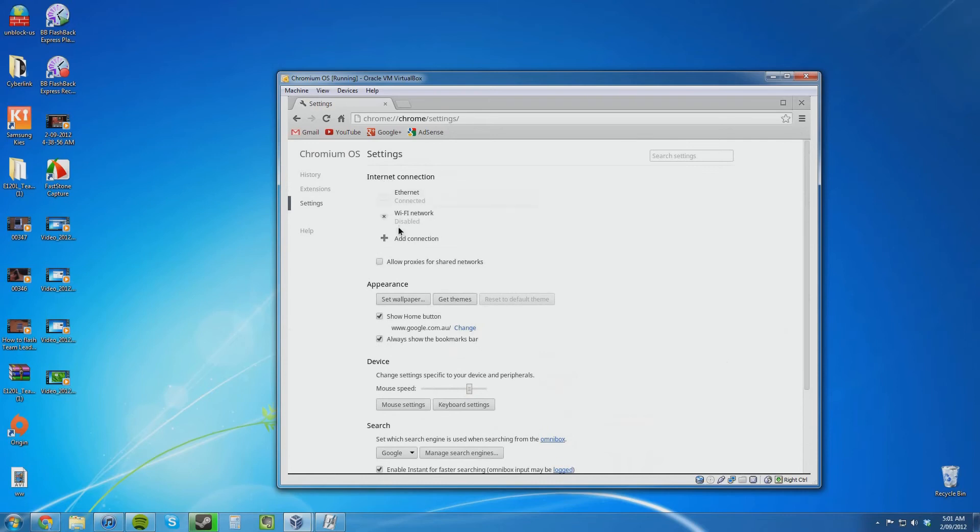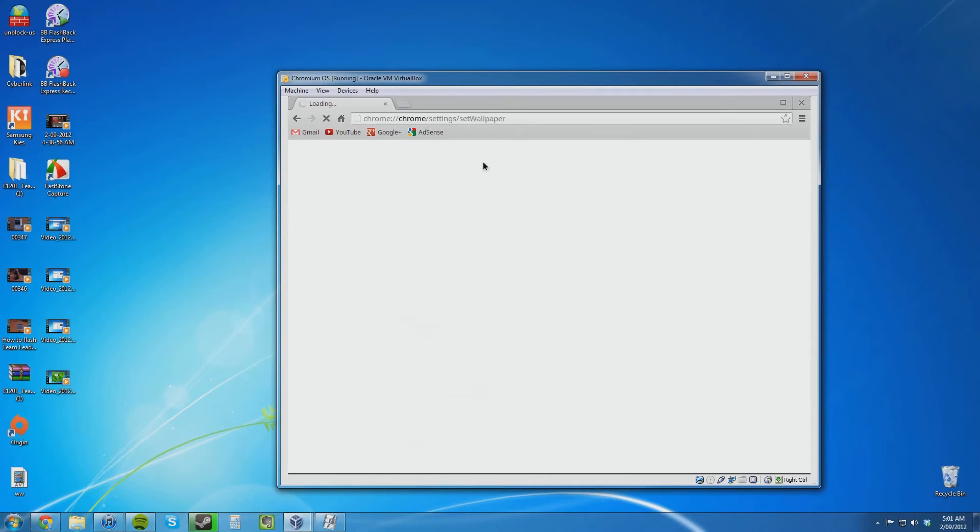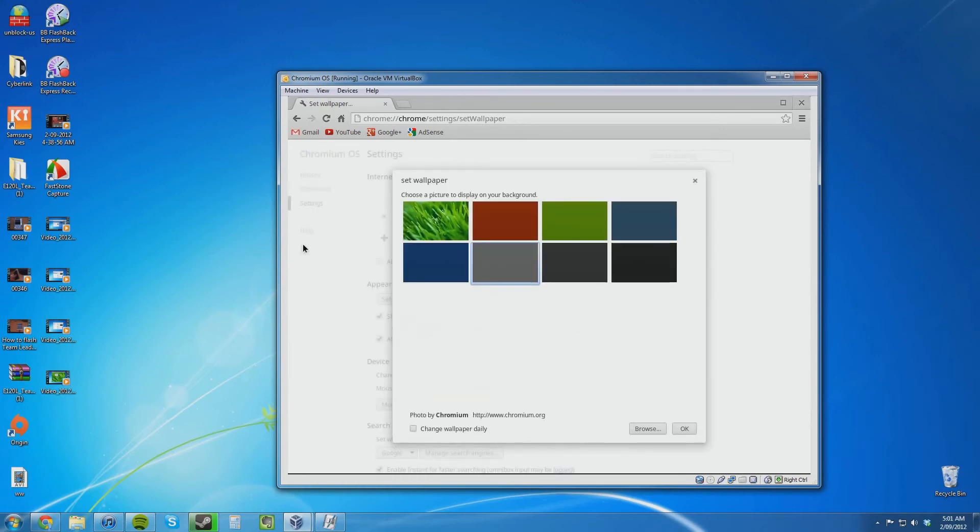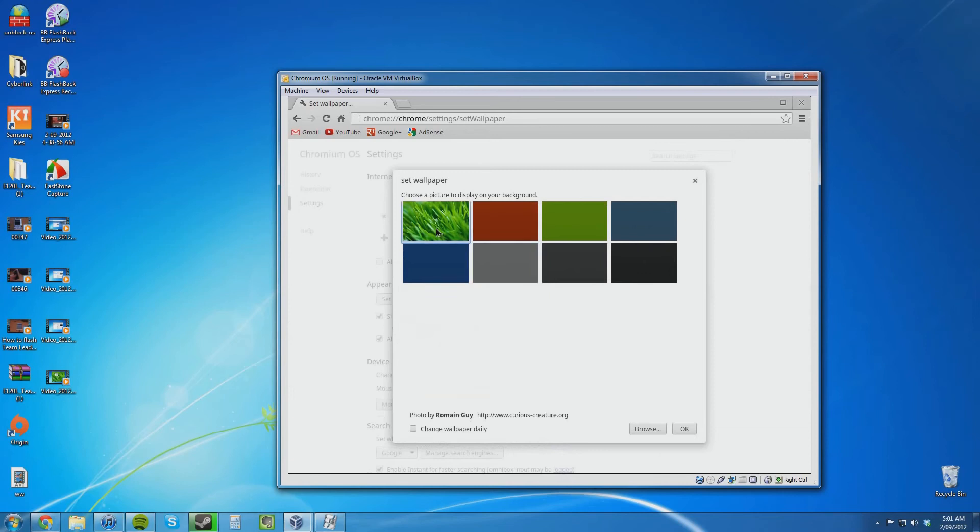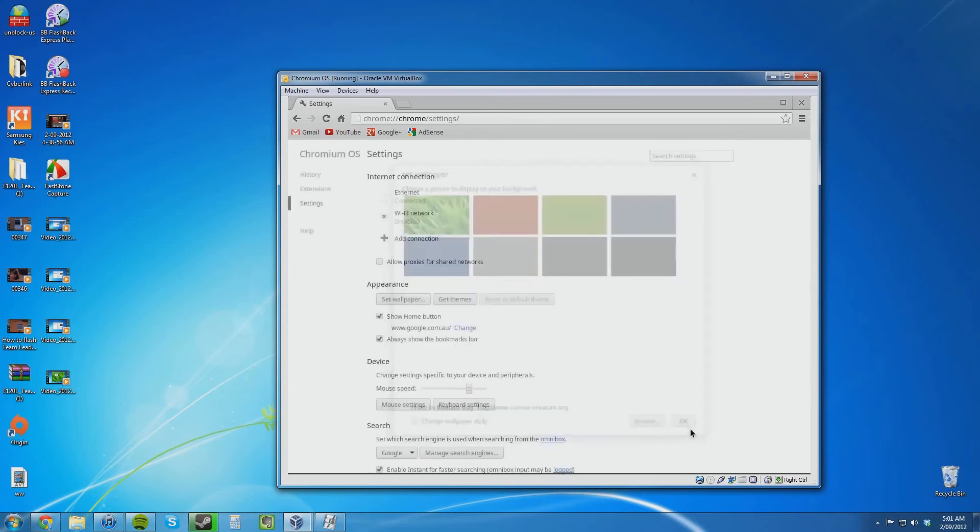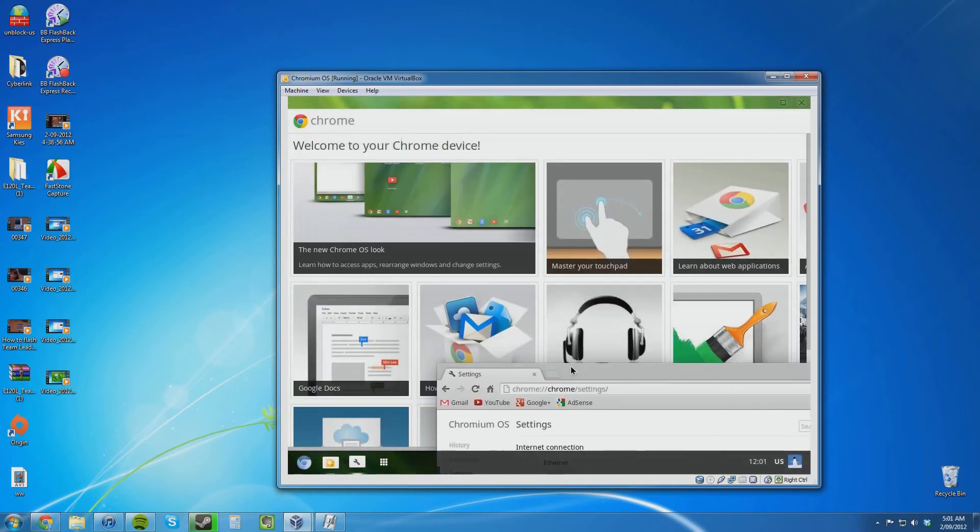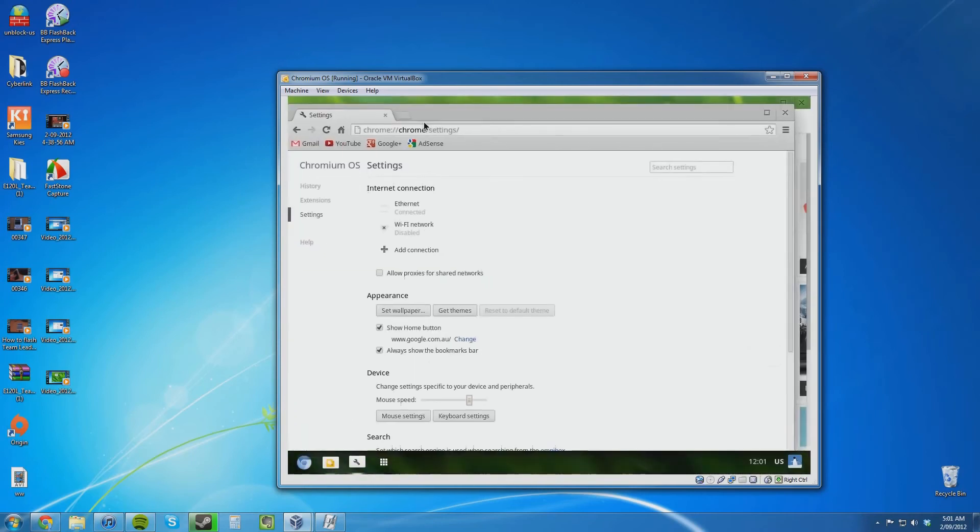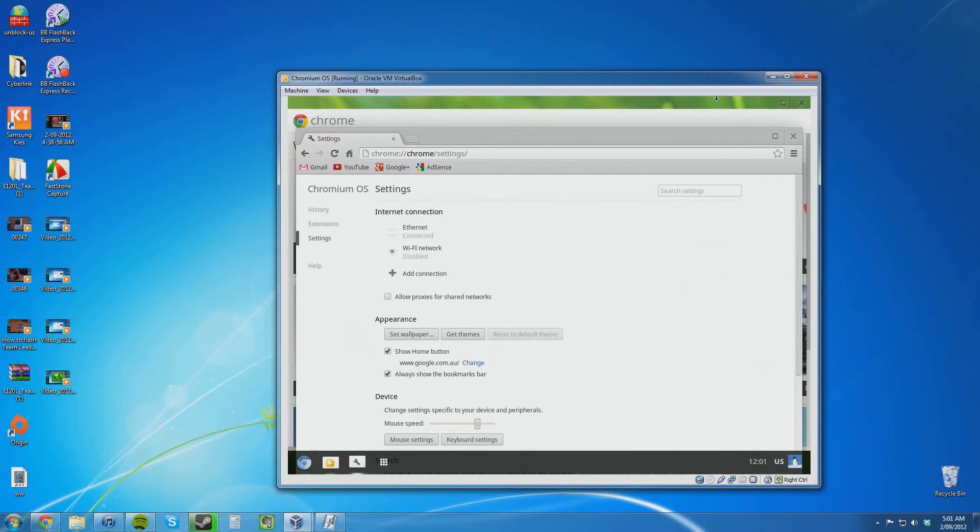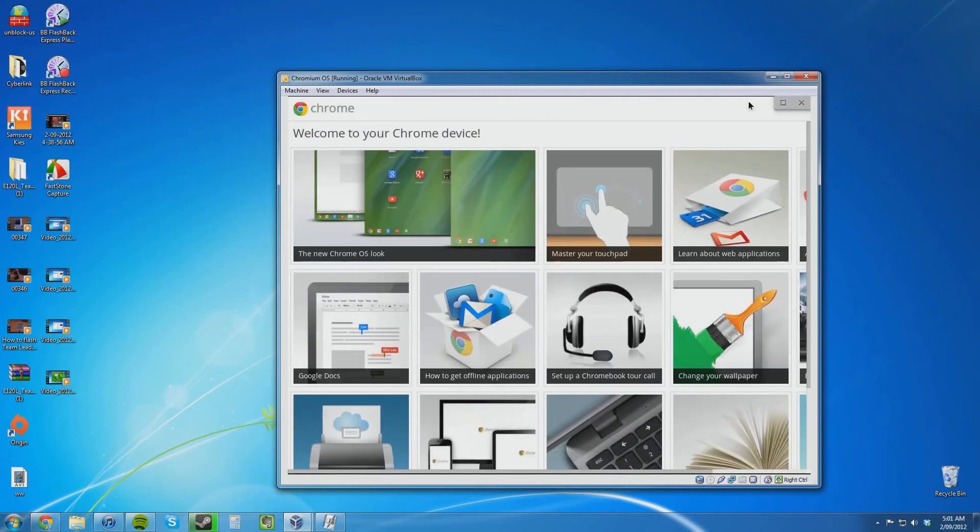So there are a few different settings. You can sort of set a wallpaper. Let's see what happens when I click set wallpaper. It's loading a different address. I suppose that the whole OS is pretty much hosted in the cloud really rather than on the computer. Or part of it would be on the computer, part of it would be on the cloud I imagine. Let's just change it over to grass and click OK.